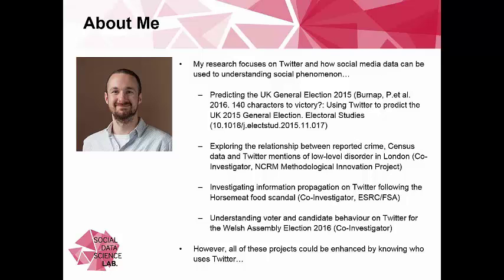My fundamental stance is that I've done lots of work on Twitter, including trying to predict the general election. If you want a story of the methodological woes of using Twitter to predict elections, I'd highly recommend that paper — it's basically full of us saying we tried, but it didn't work, and here's why. I've also looked at the Welsh Assembly election, the horse meat scandal, crime sensing through social media, and mentions of crime disorder terms linked to prevalence of crime.